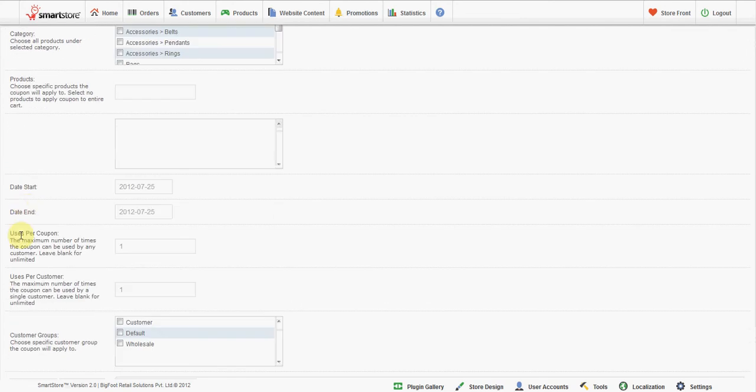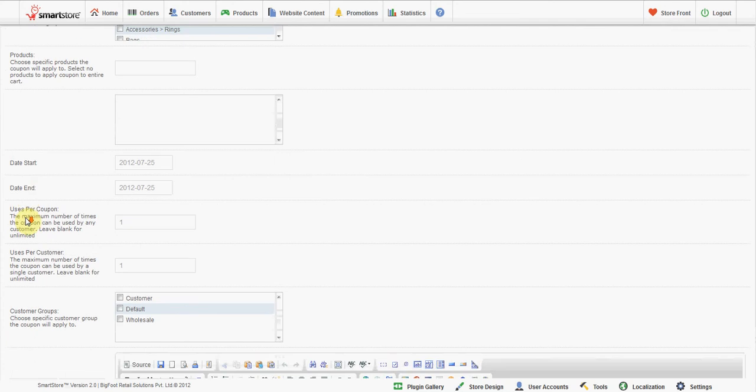Date start: Most coupons have a time limit. Set a start date here. Date end: Set an end date here.